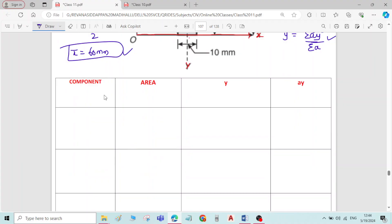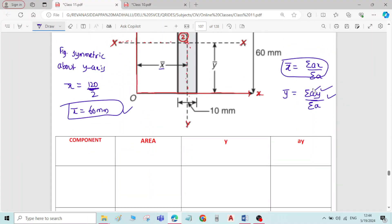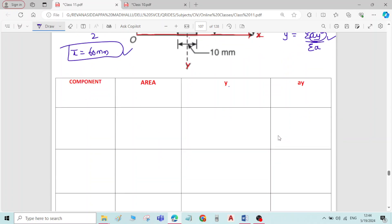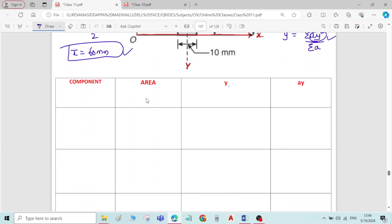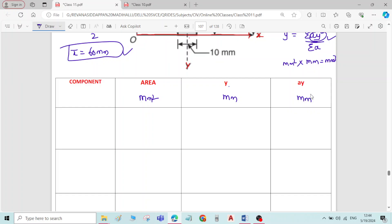Write a tabular column with columns: component, area (mm²), y (mm), and ay (mm³). All dimensions are in millimeters, so area is in mm², y is in mm, and ay will be in mm³.